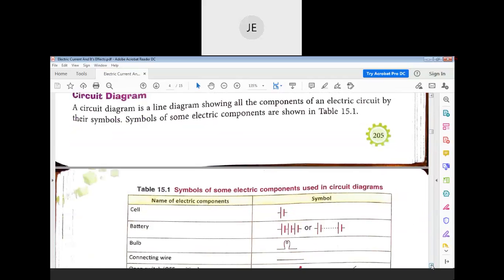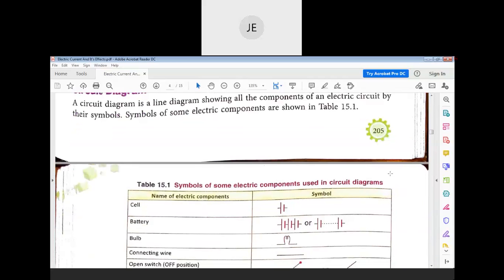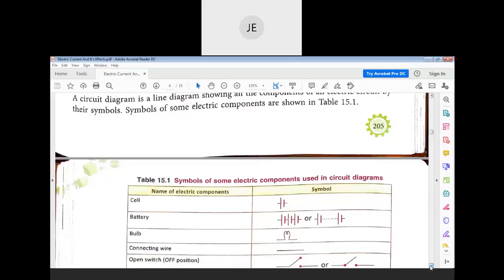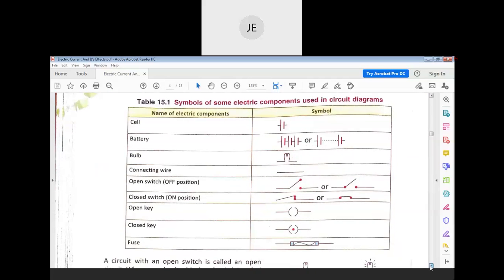A circuit diagram is a line diagram showing all the components of an electric circuit by their symbols. These are the various symbols — for example, a closed switch or closed key is represented by a dot.